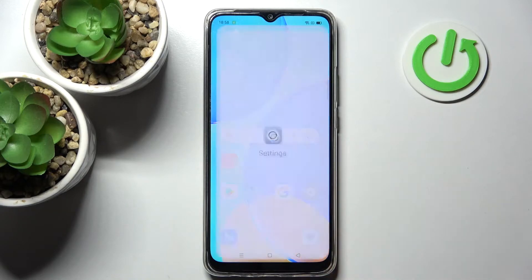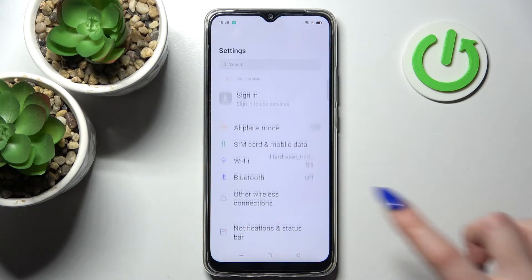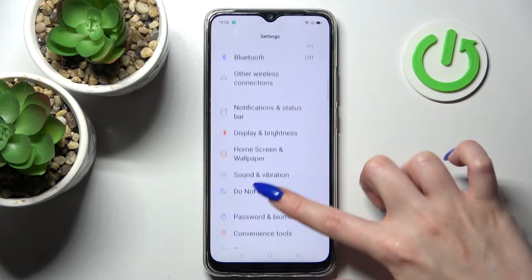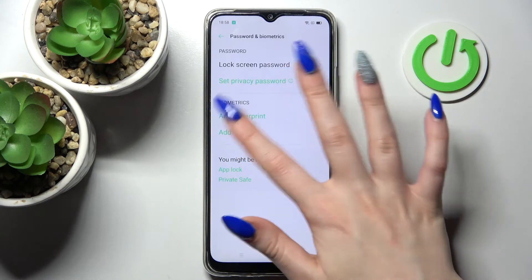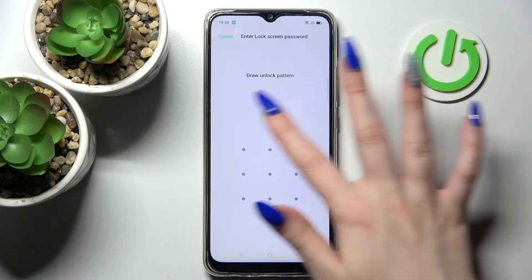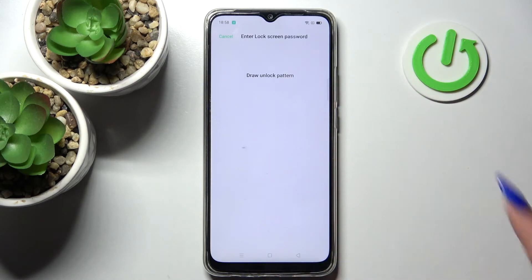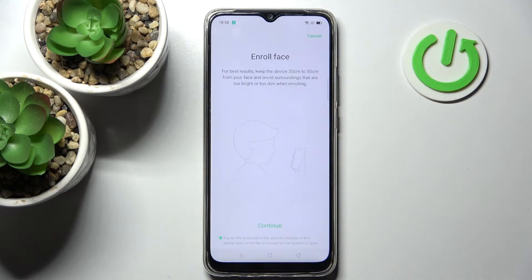Firstly, go into Settings. Now you need to scroll down, select Password and Biometrics, choose Add Face, and enter your current login method.